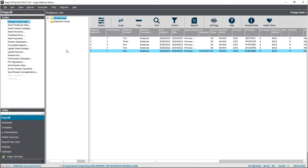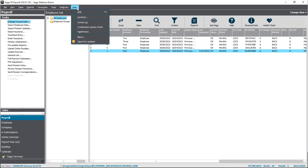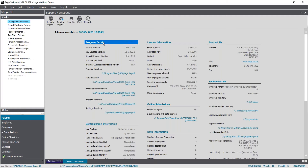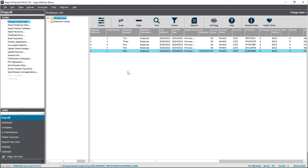The next thing is checking your program directory. Simply click on Help, then About, and this will bring up the support homepage. There's a section under Program Details where you can find your program directory. In this instance, my installation is in C drive, Program Files x86, Sage Payroll. This can vary, so don't worry if yours is slightly different — it's just where your program is installed on that computer. You don't need to do anything with it other than noting it down, so you know exactly where it is. Let's pop back to the presentation.